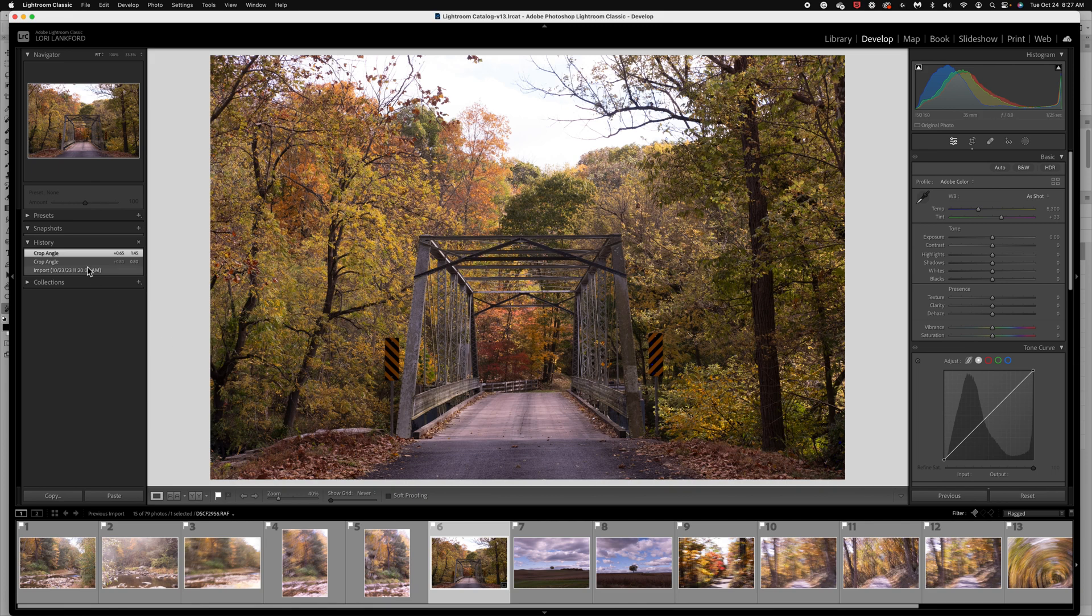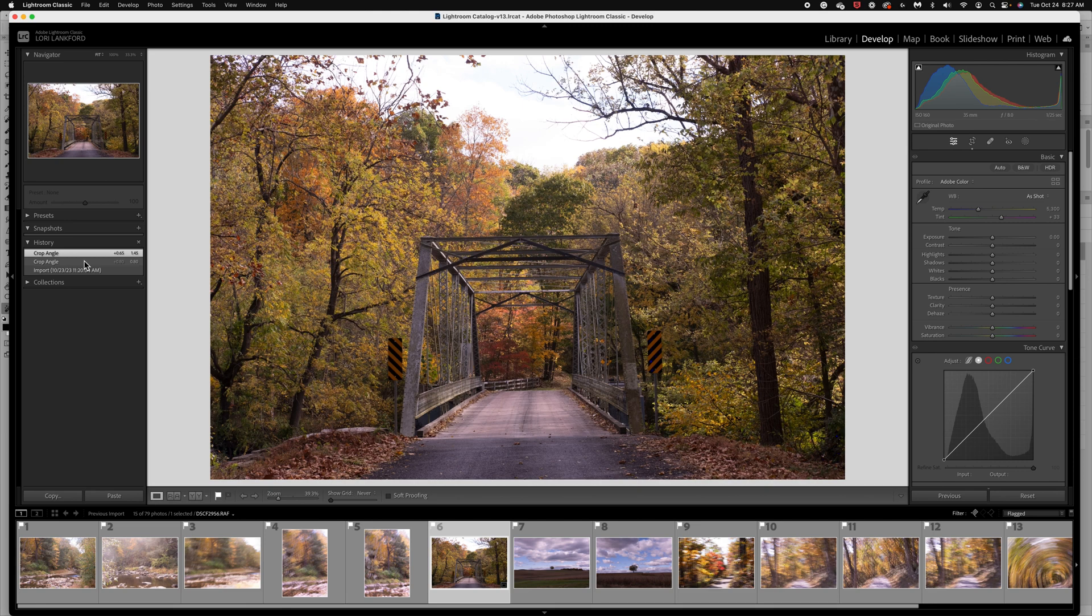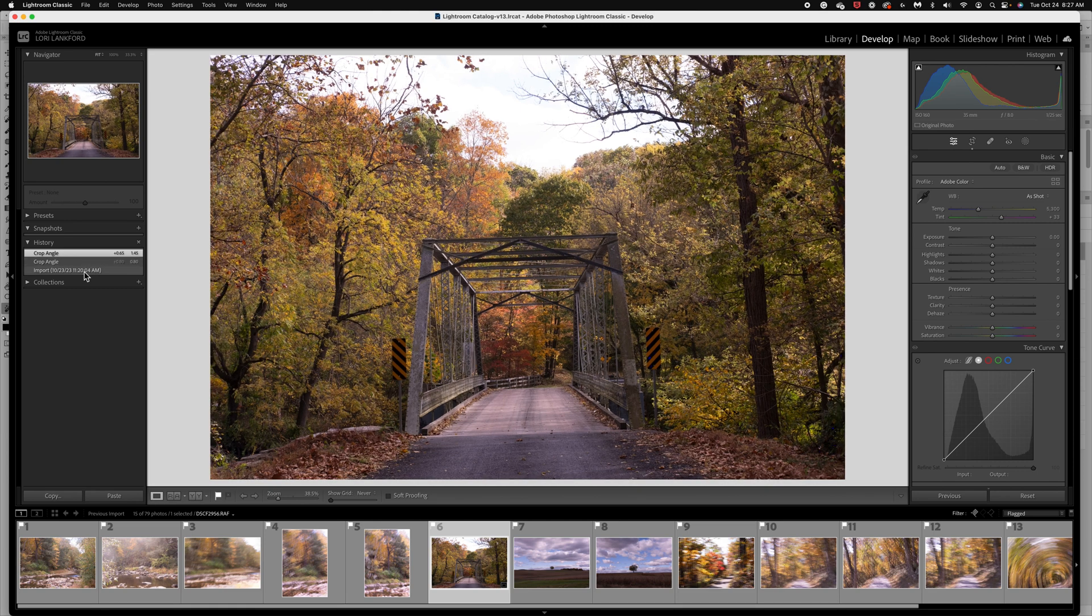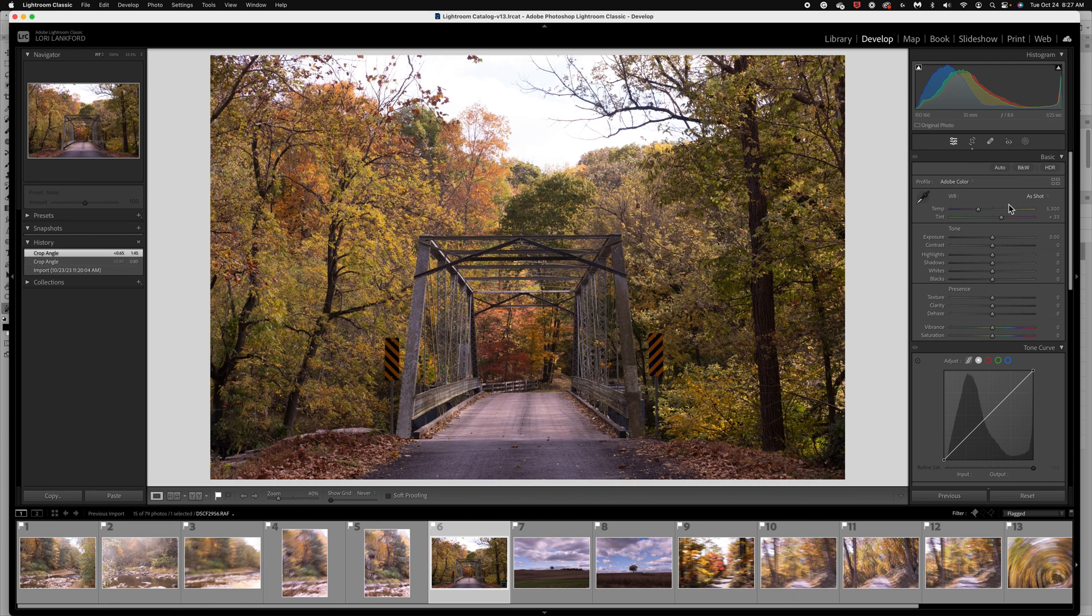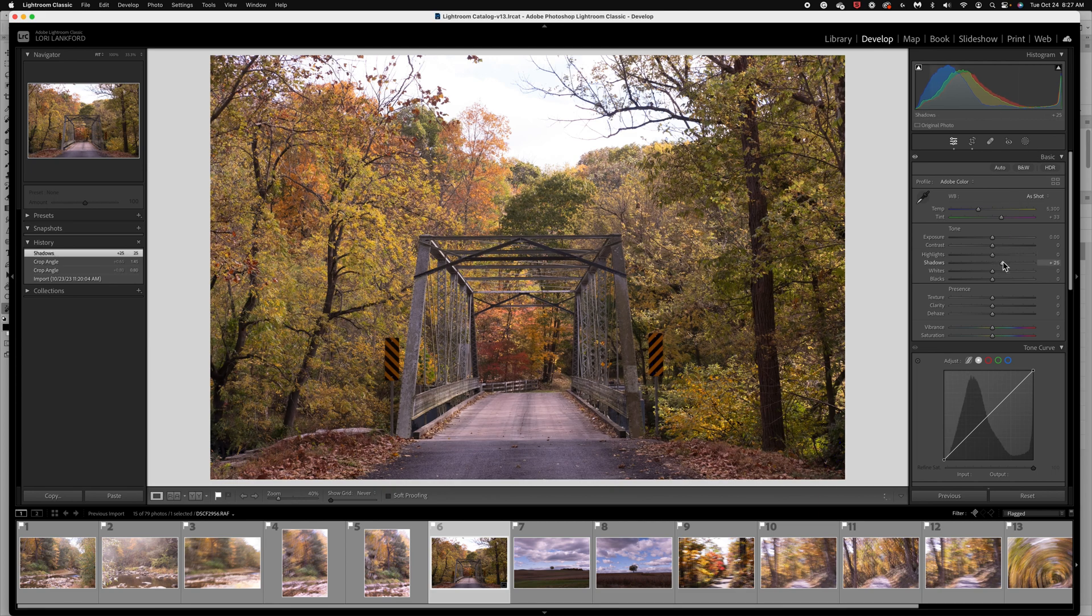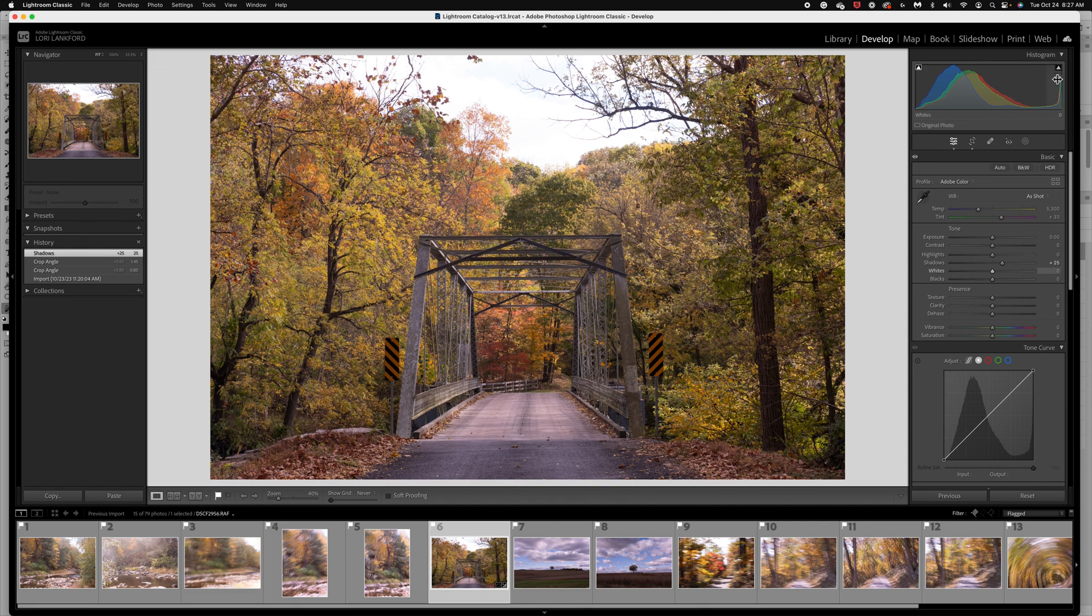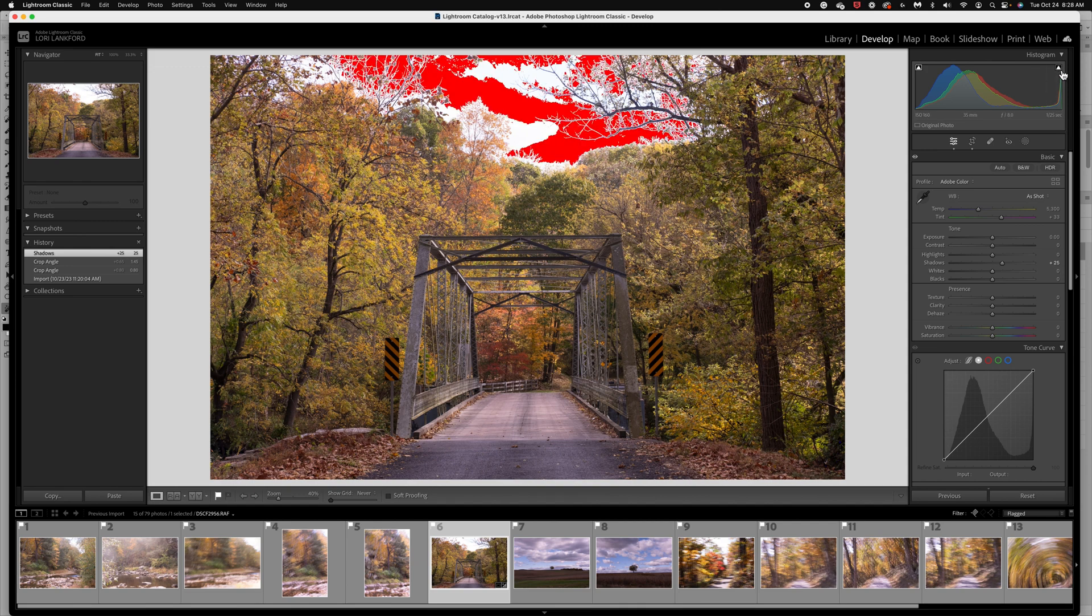I'm here in Lightroom and I already did a crop adjustment so I just straightened it up a little bit. And so the next thing I want to do, my histogram looks pretty good. I like to open up my shadows. So I'm going to go ahead and that's going to automatically brighten it a little bit.